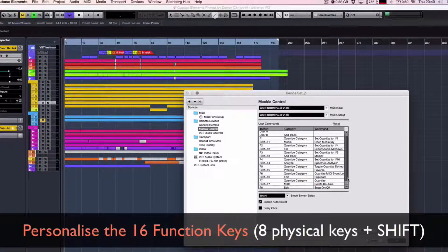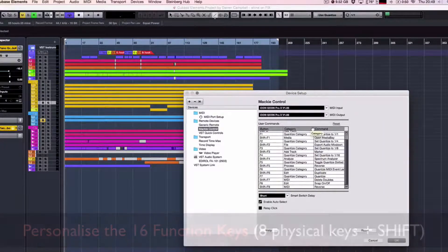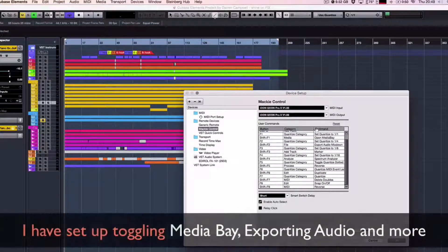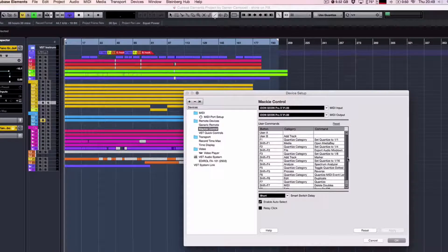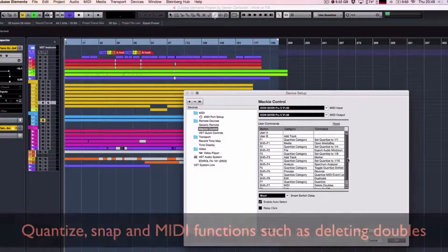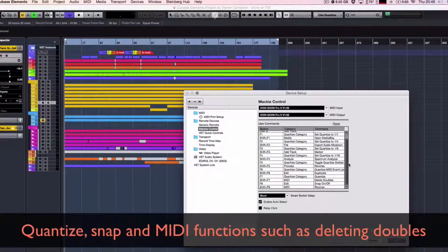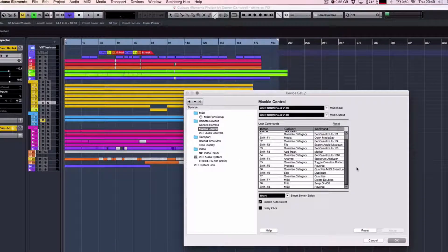You can now personalise the 16 function keys. Add your user commands. I've added options such as quantize, snap, MIDI functions and deleting doubles.